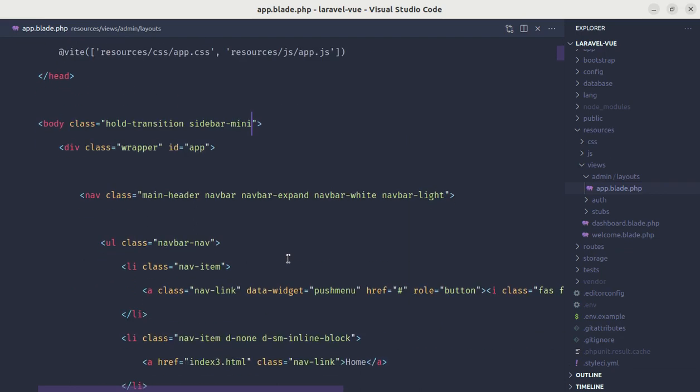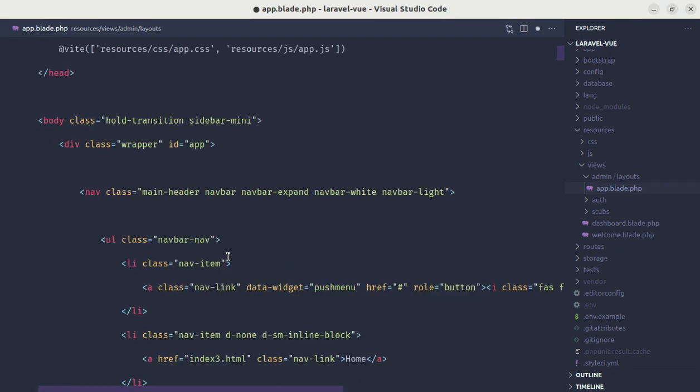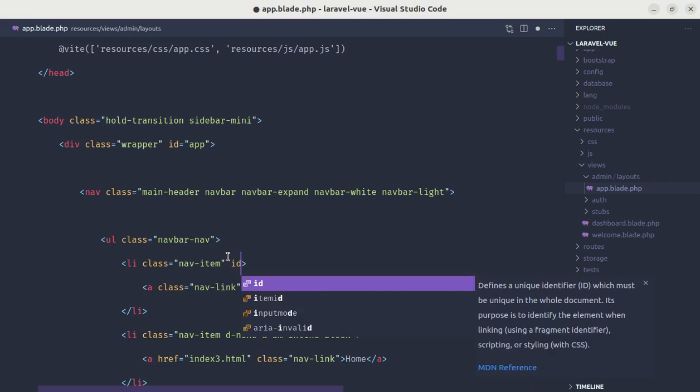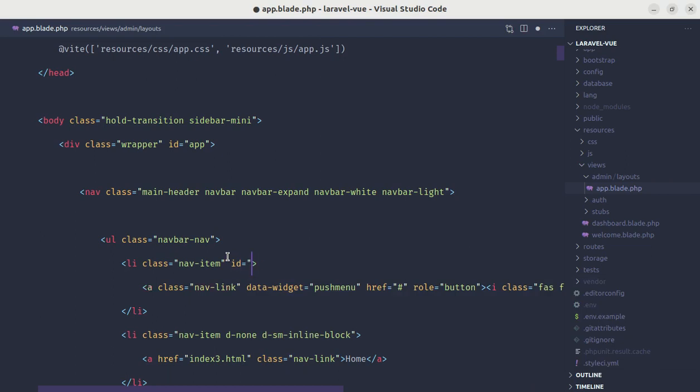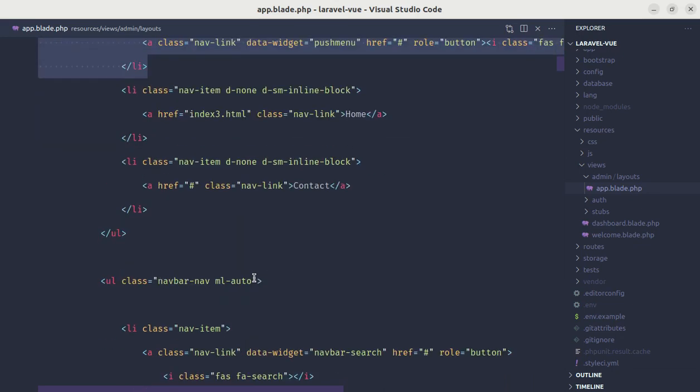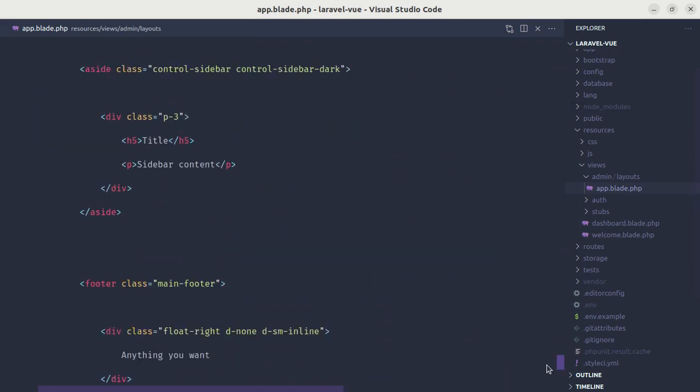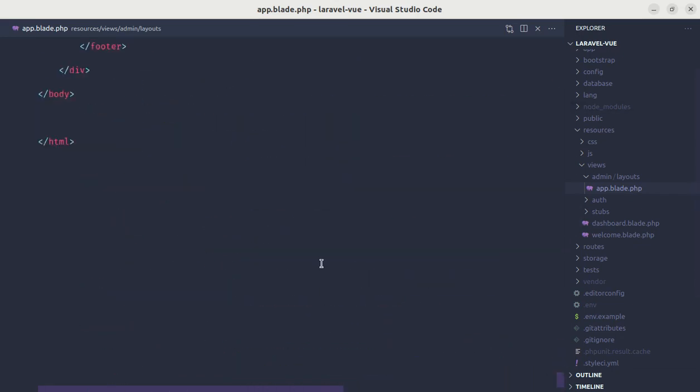And we need to listen for the click event on that hamburger icon. So here for this hamburger icon let me define the ID and let's give it a name, let's say toggle-menu-icon. And then we can listen for this click event on this element. So let me go to the end and let's add a script tag.